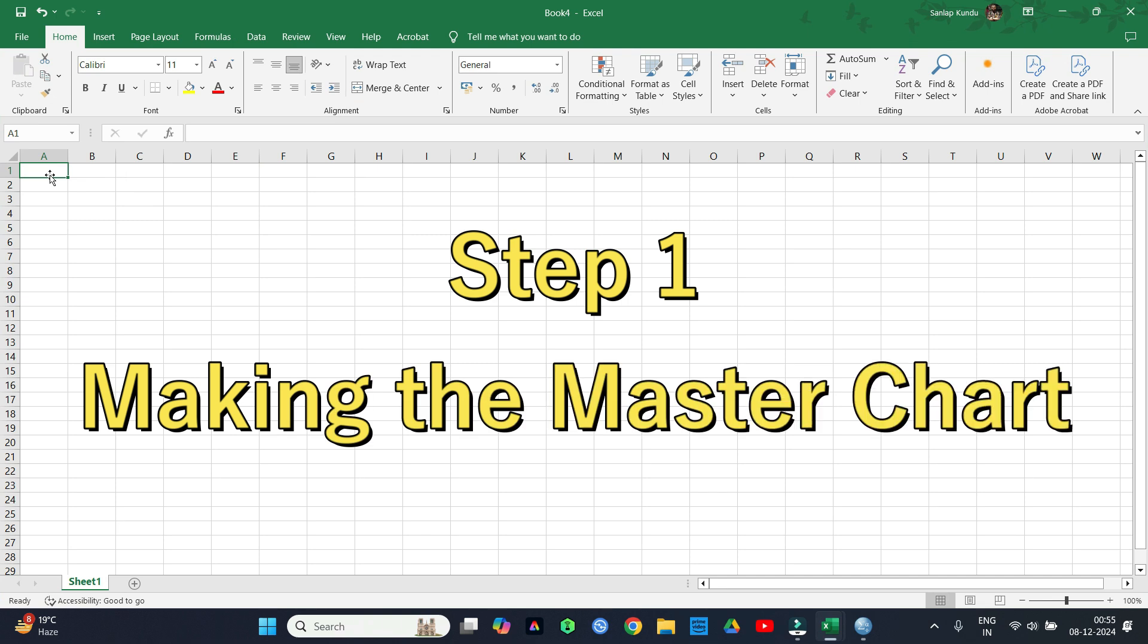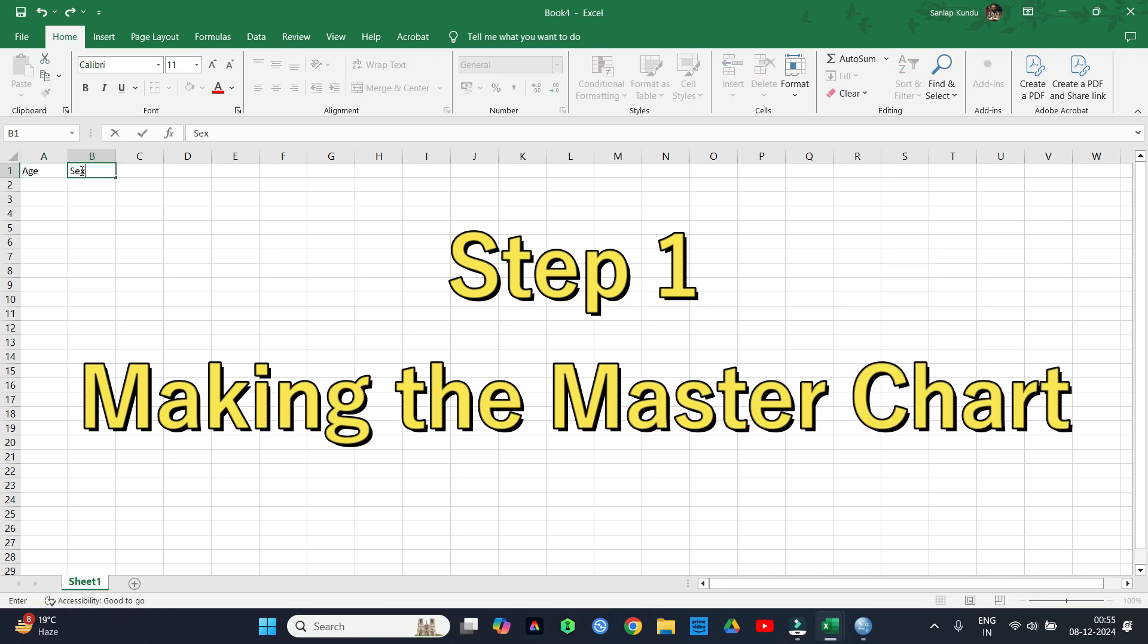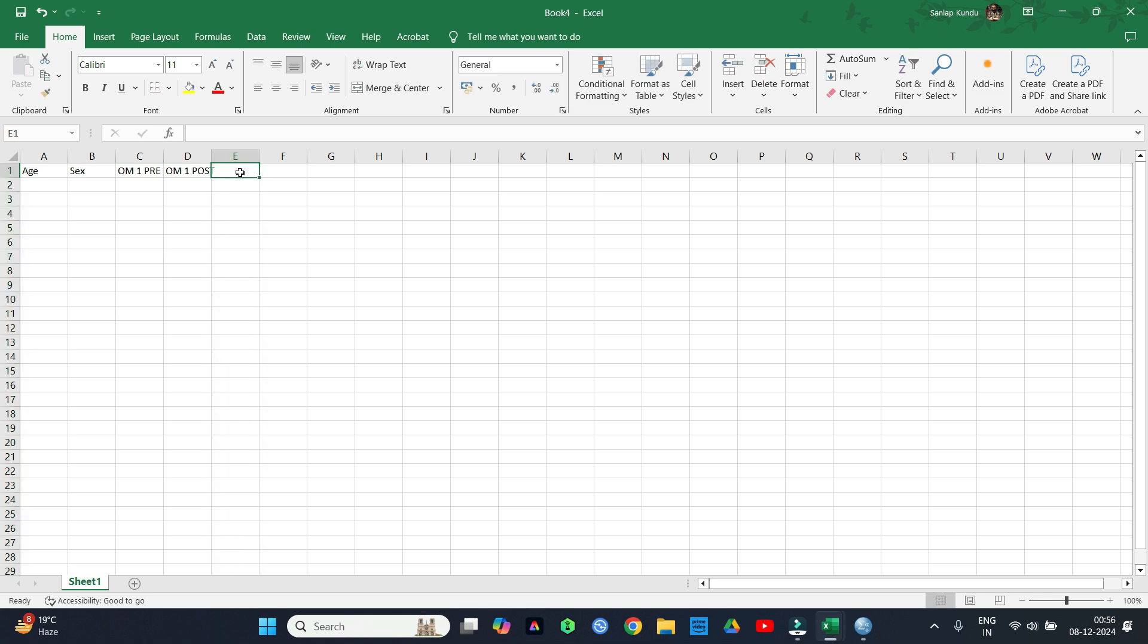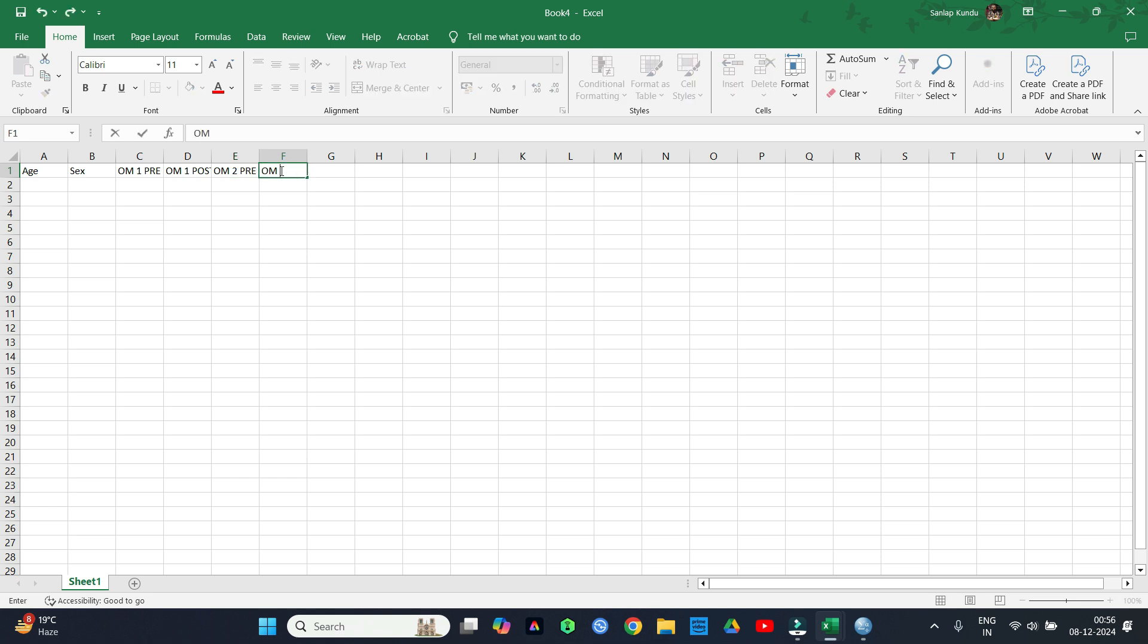Step 1 is making the master chart using Microsoft Excel. Here in sheet 1 we will put all the important details in each column. For basic research purposes we generally take age, sex, and 2 or 3 outcome measures. Here I am taking 2 outcome measures, both pre and post test data.